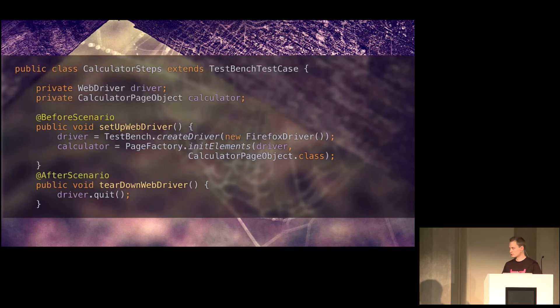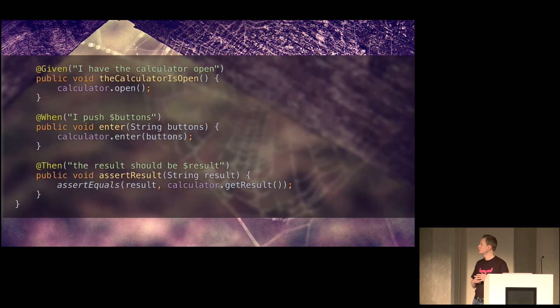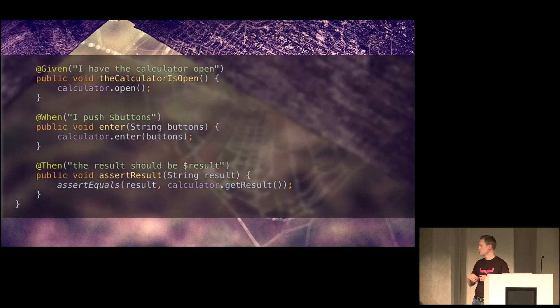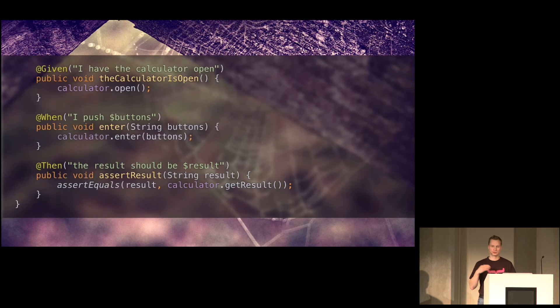So instead of your test code looking like find button this and find button that and click and blah, blah, blah, you can interact with, or you can call on the page object to do those things behind the scenes using a more declarative API. So here we do that. This is what the actual rule bindings look like. So first we have the given I have the calculator open. It just calls calculator open. And the calculator.open will actually open the URL where the calculator app is deployed.